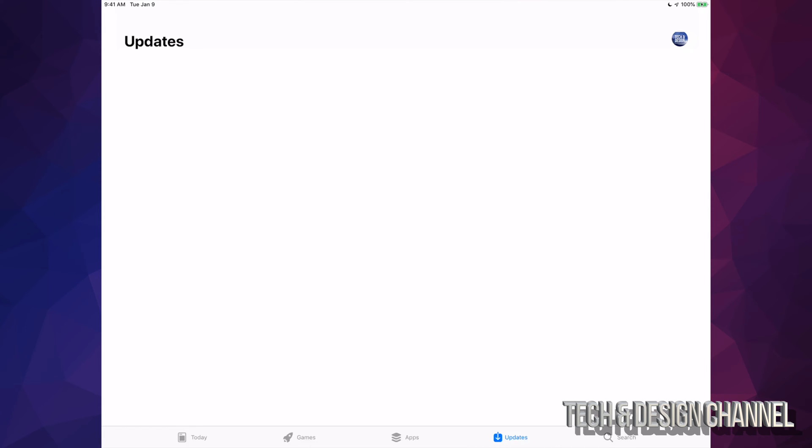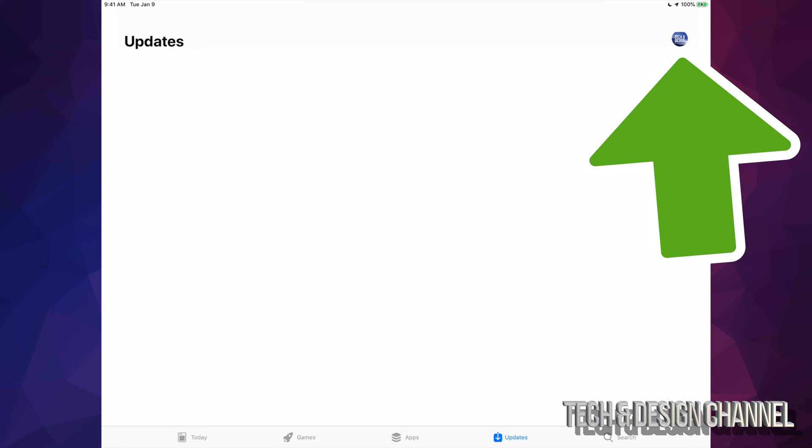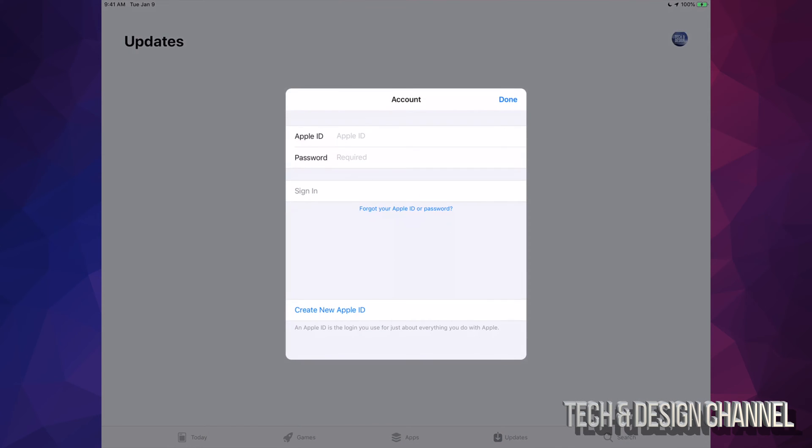What we need to do is just tap up here on the top right-hand side. You'll see that picture - it might be your name or whatever picture you chose for your Apple ID. Just tap right there and you'll see your Apple ID plus password, and that's exactly what you need to do.